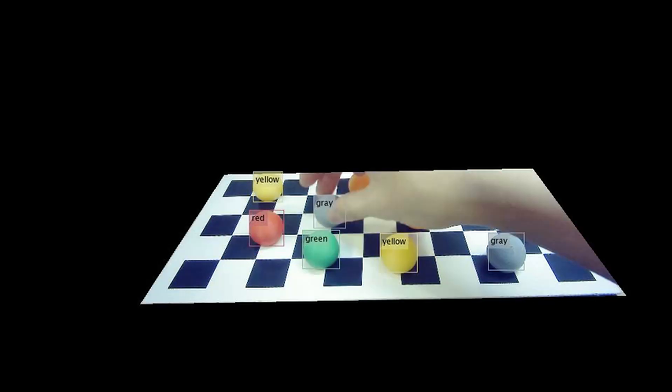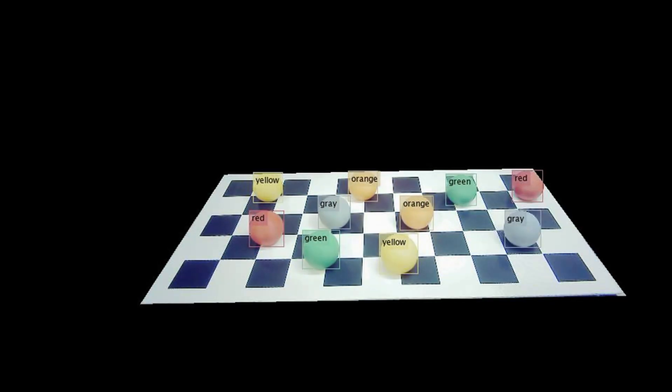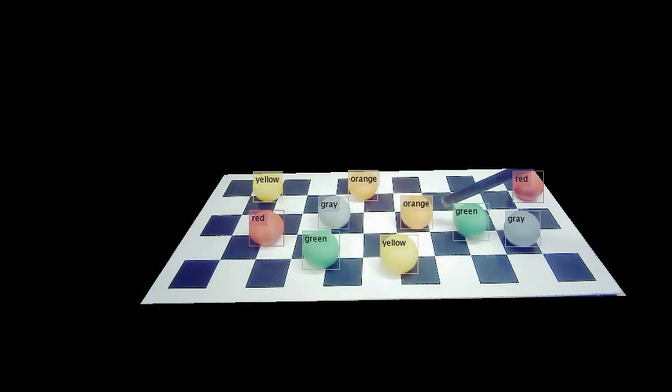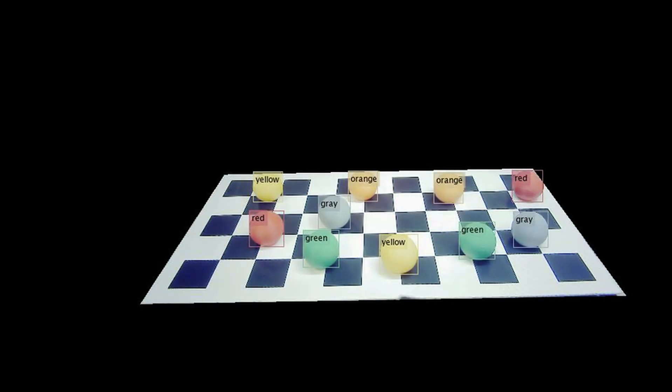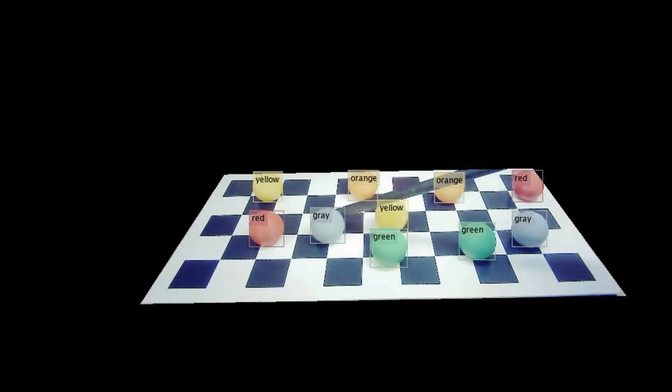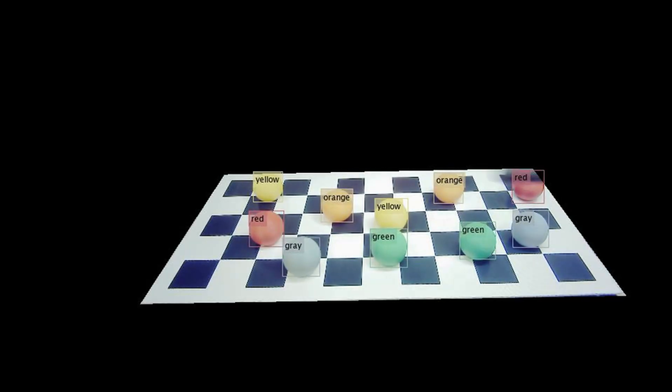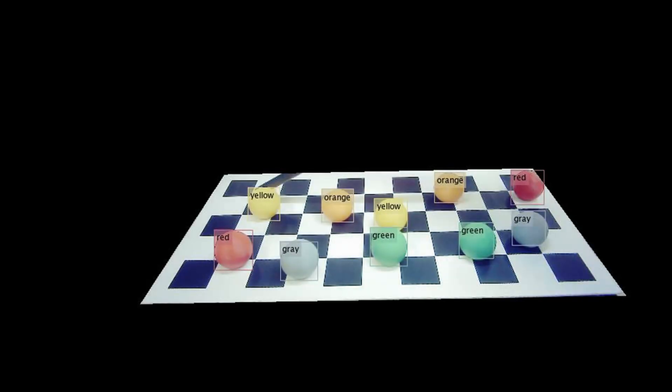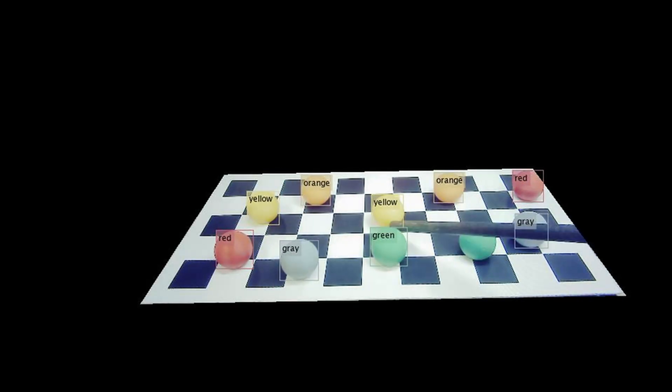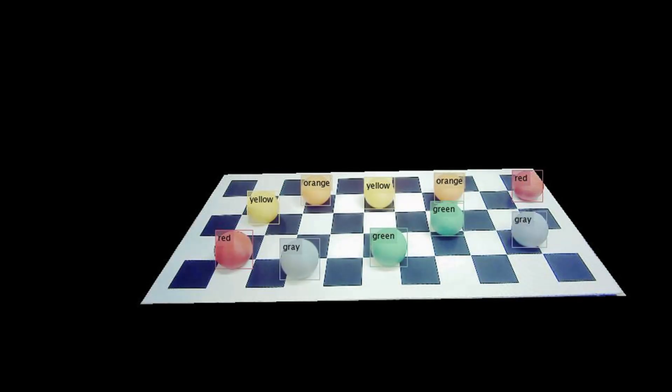At this stage, we've obtained the location of each ball and classified its color. There's just one last problem.